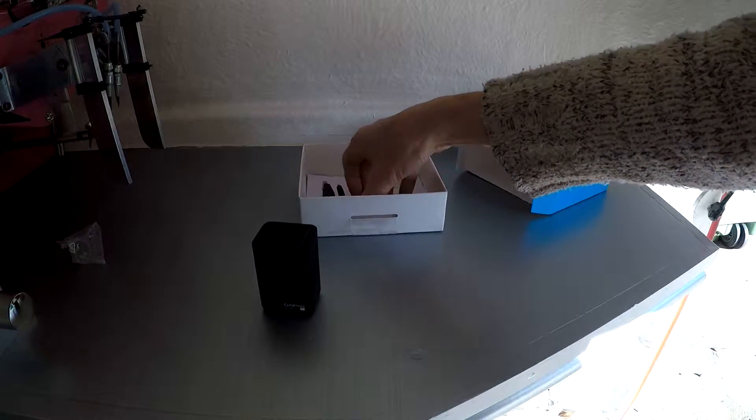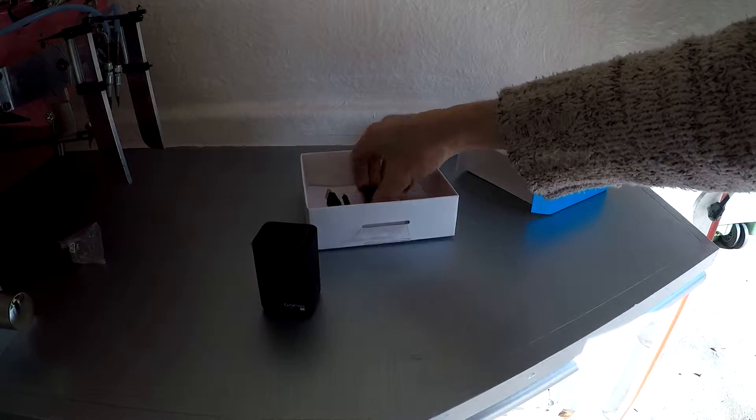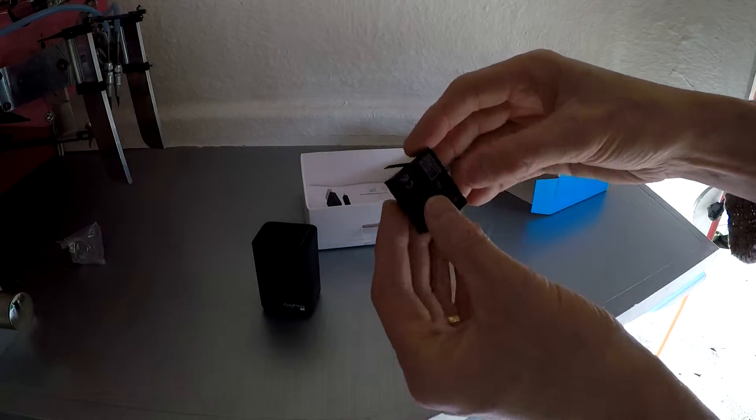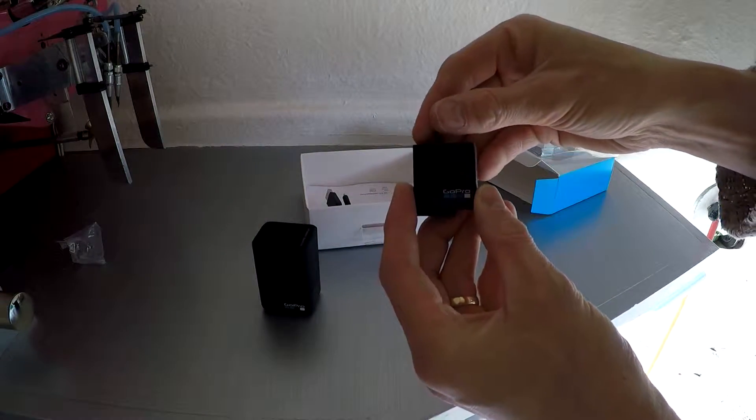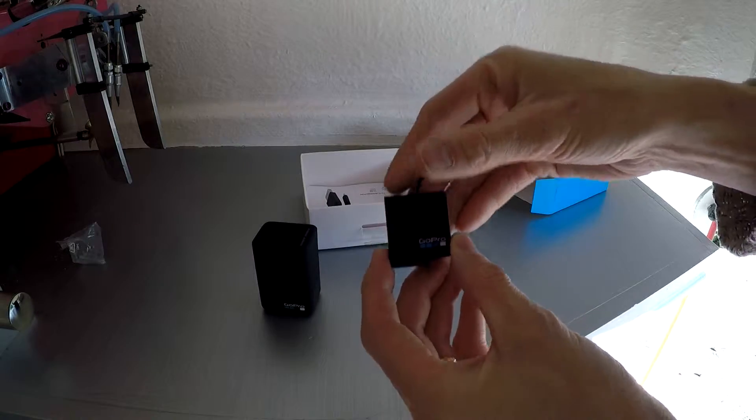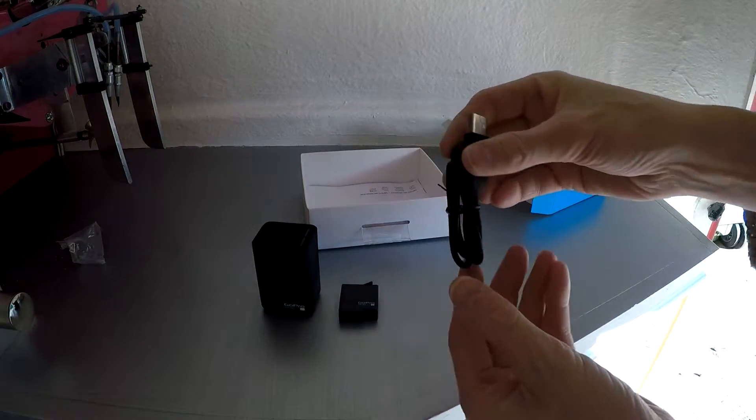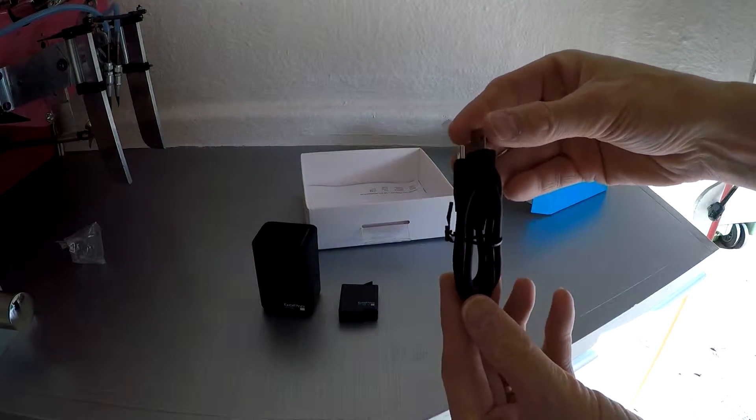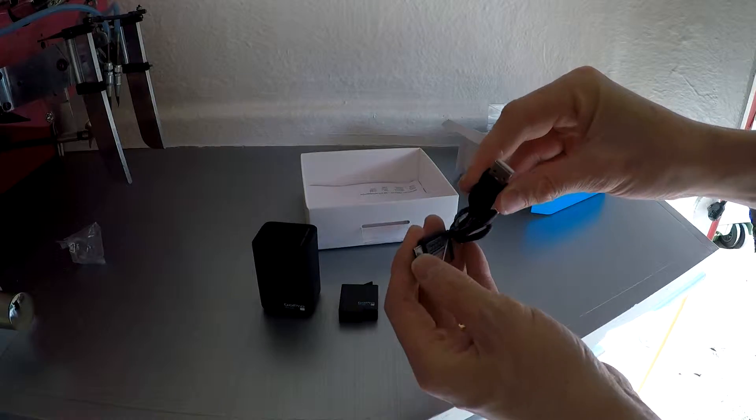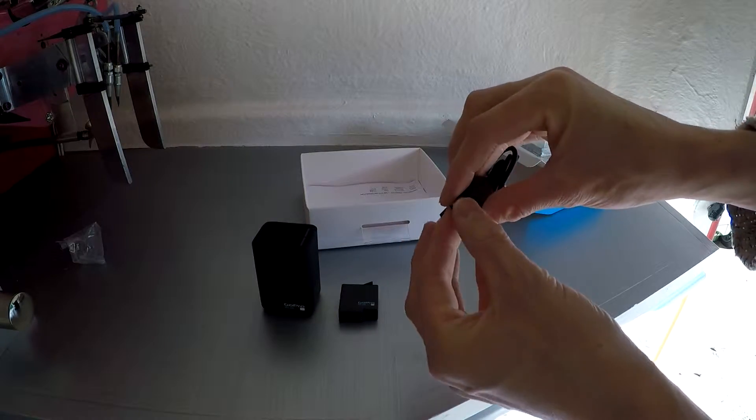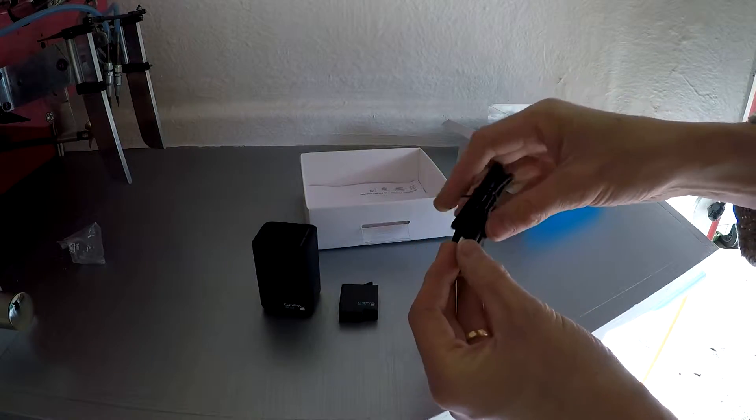And that comes with the battery. That's your Hero 5 battery and then you get your USB lead. So that's the USB-C to a normal USB there.